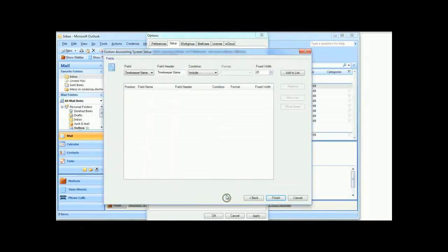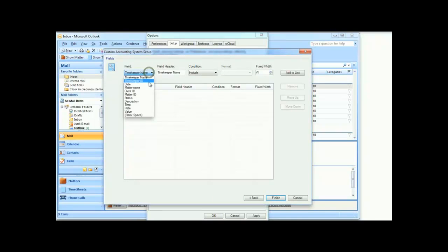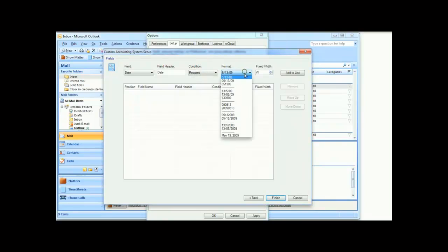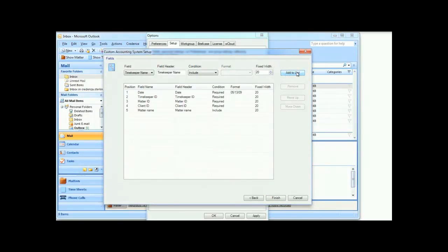The final stage is to define the fields your system requires. Select the field, choose whether it is required or simply included, and then, if necessary, the format this field takes. Click Add to List, and when you're done, press Finish.